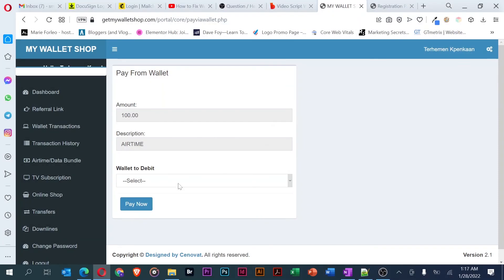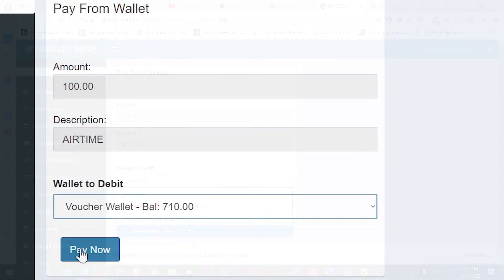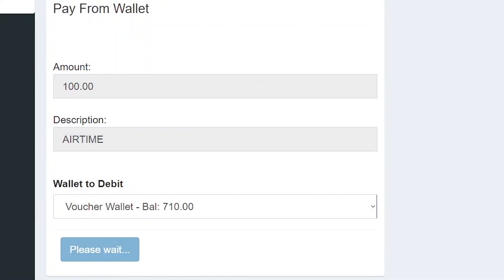Select a wallet to debit from the drop-down menu. Then, click the pay now button to make your payment.